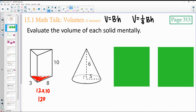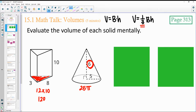For this one, we've got a circle, so we're going to be doing r squared. 5 squared is 25 times pi. And then we're multiplying by the height and dividing by 3.